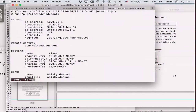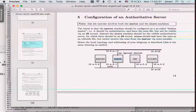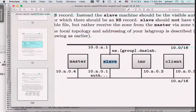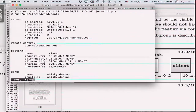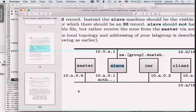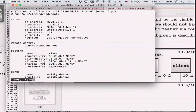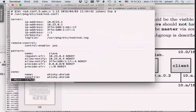Why are there two v4 and two v6 addresses? Because the slave has one external interface to the outside and one to the inside. The inside IP address is 10.{group}.0.1, and the outside address is 10.0.{group}.0.1. So it listens on the inside and outside v4 interfaces, the inside and outside v6 interfaces, and localhost.